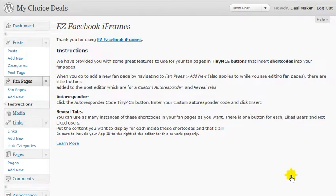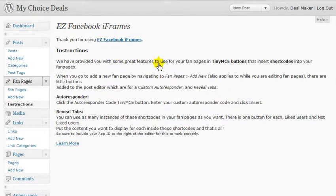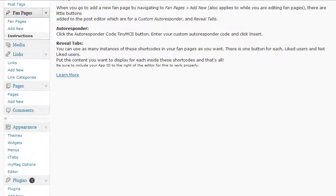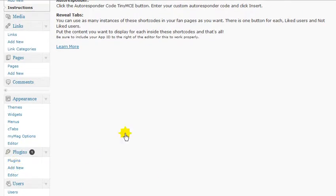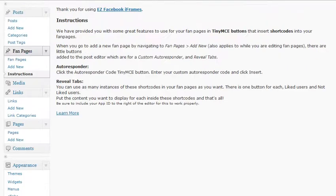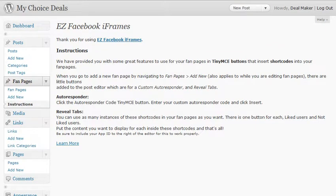Hello and welcome to Easy Facebook iFrames. We're going to discuss how to set up an iFrame using the WordPress plugin. I'm not going to cover how to install a plugin in this video — there are so many other videos for that. You basically go to Plugins, Add New, browse to the folder with the zip file, upload it, and activate it. There's nothing more to that.